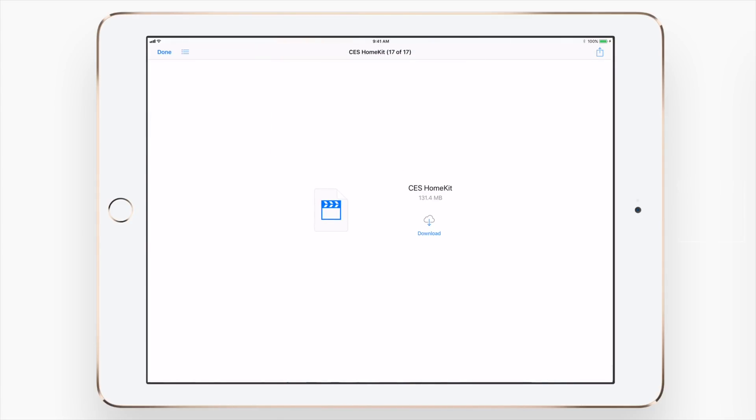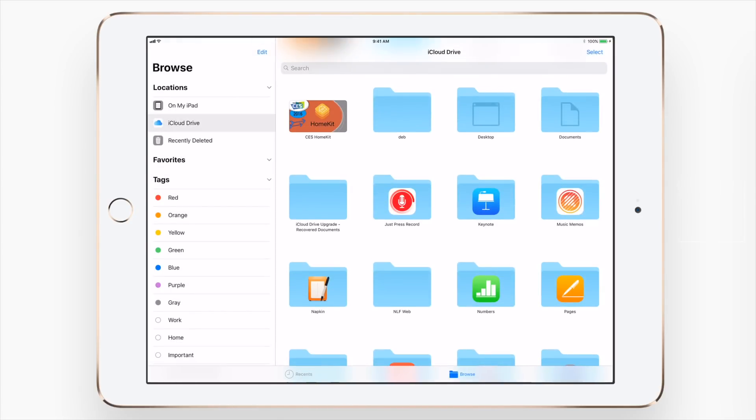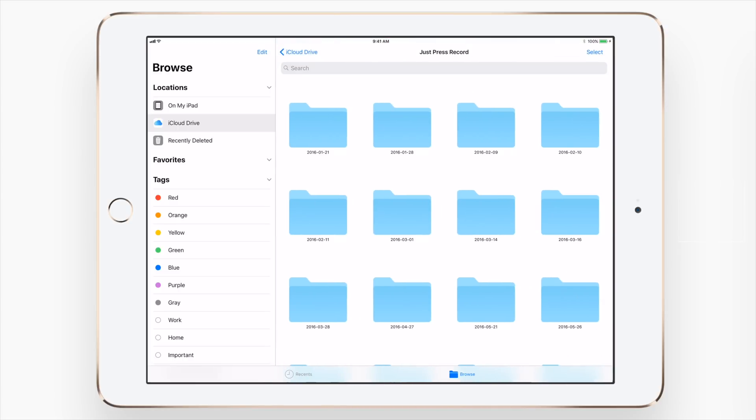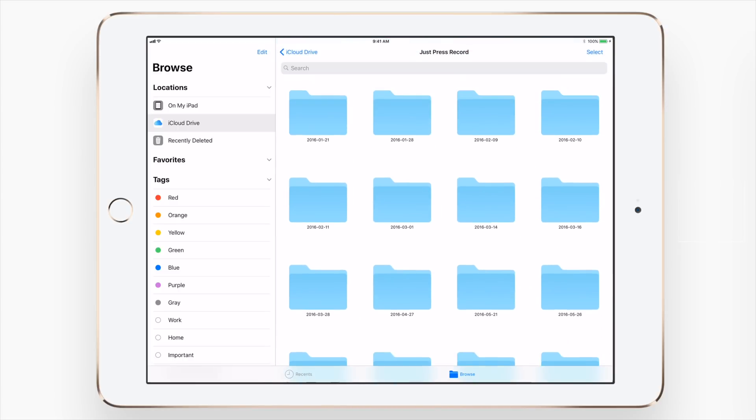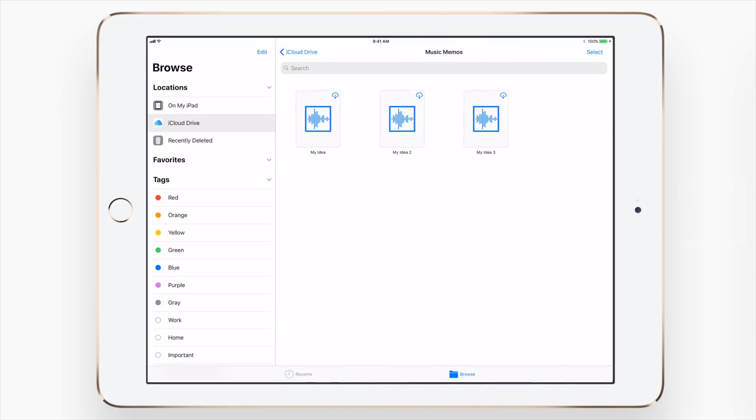You can tap to download any of the files to actually store them on your device, and you can now even preview them inside of files instead of having to open them in the applications themselves. Of course you can jump into folders, move stuff around between folders, the same way you would on your computer.